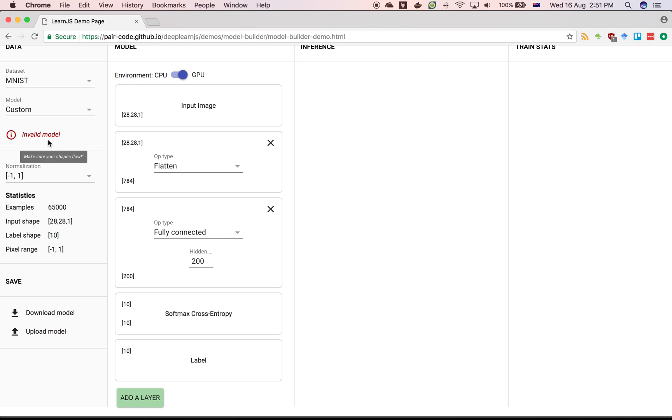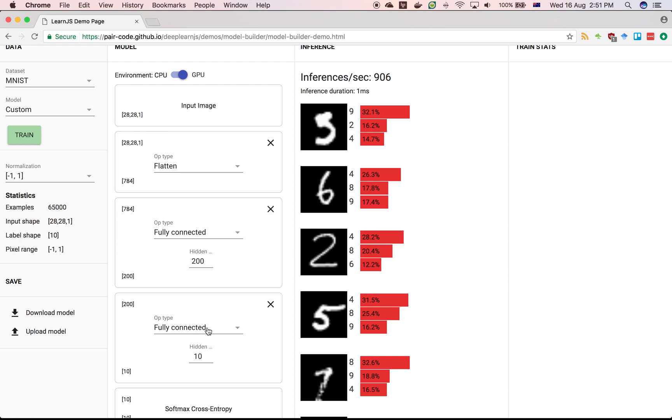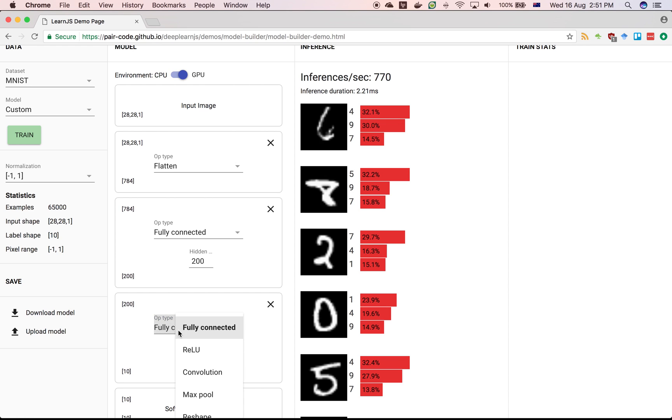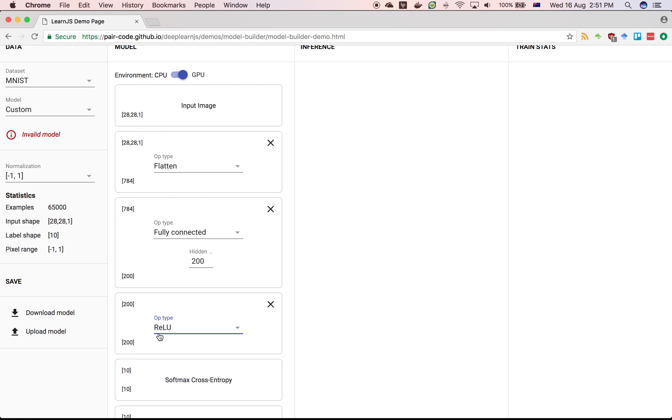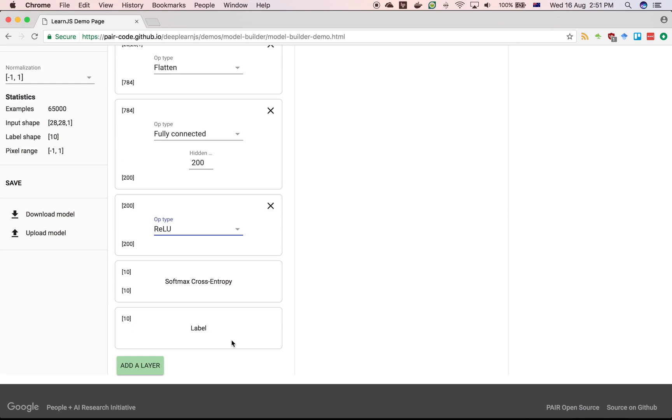Now we've got an invalid neural network as it says over here, so we also want a nonlinearity. Remember, this is just a linear algebra matrix multiplication. Clicking over here, add layer, we want to select the rectified linear unit. Now we've got a nonlinearity. The input and output sizes are exactly the same, so it operates element by element.